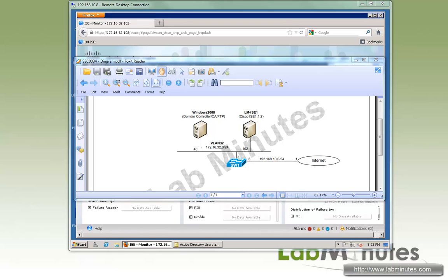If you've watched our Active Directory integration video, you'll see that the steps we're about to take will be very similar to that. Let's take a look at our lab setup.